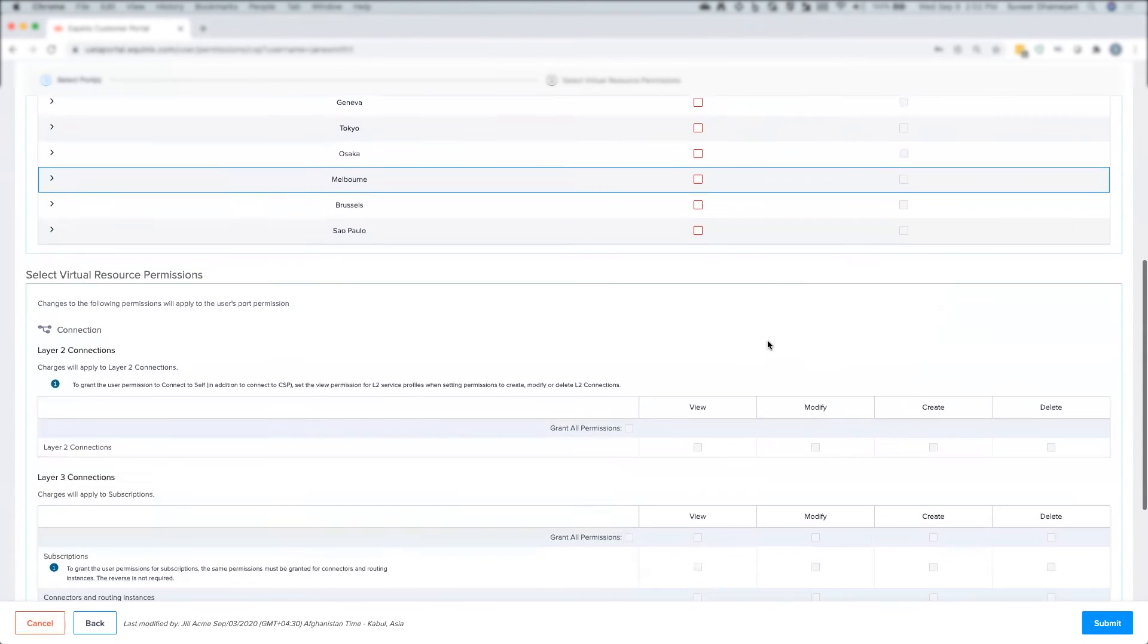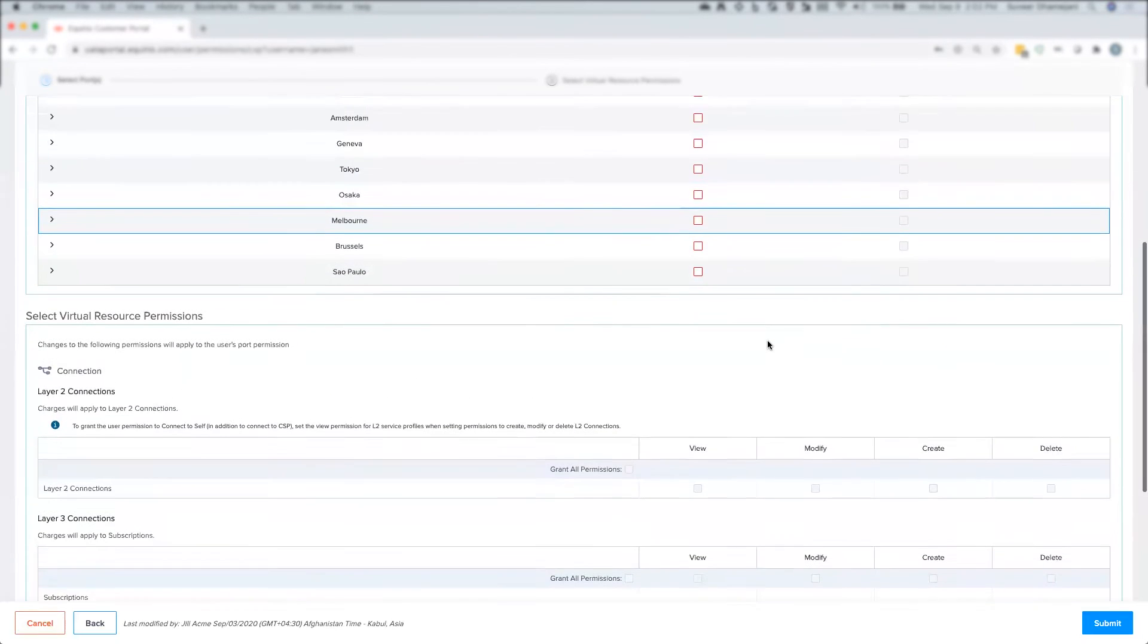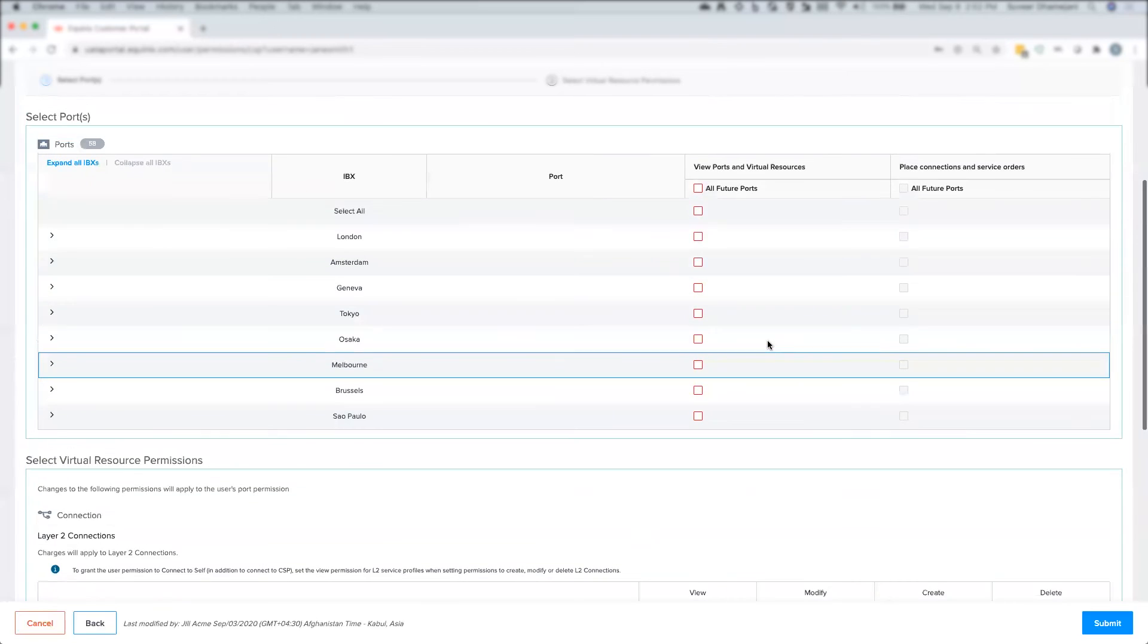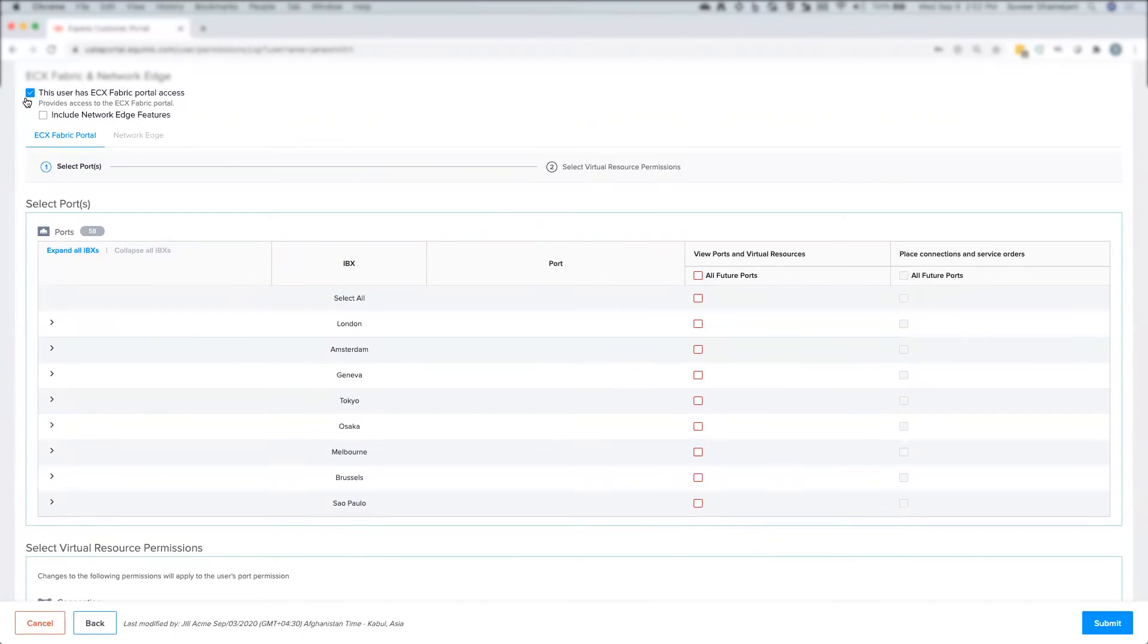At this point, the user will be left with only the ability to log into the ECXF portal, but not perform any other actions as no ports will be visible to the user.